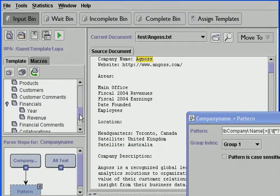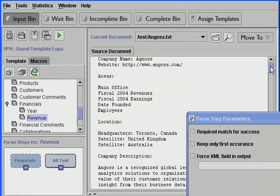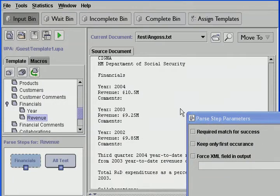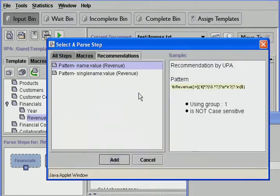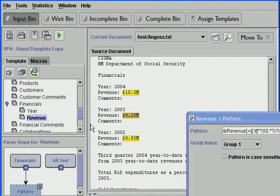We can use this same process to extract the company's revenue. We highlight the revenue field and the $10.5 million value from the company report. UPA again recommends a pattern description. We add the pattern description step, and UPA now recognizes and extracts all revenues based on this description.